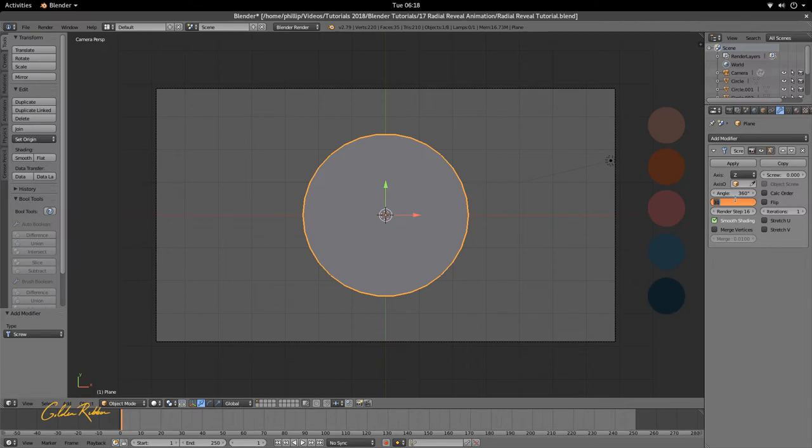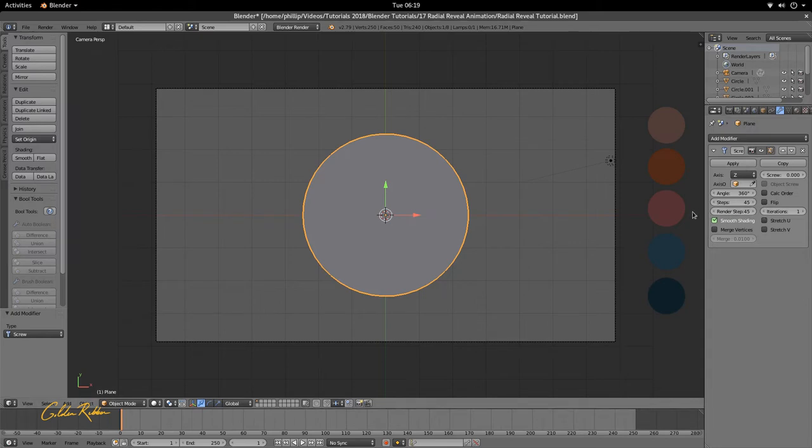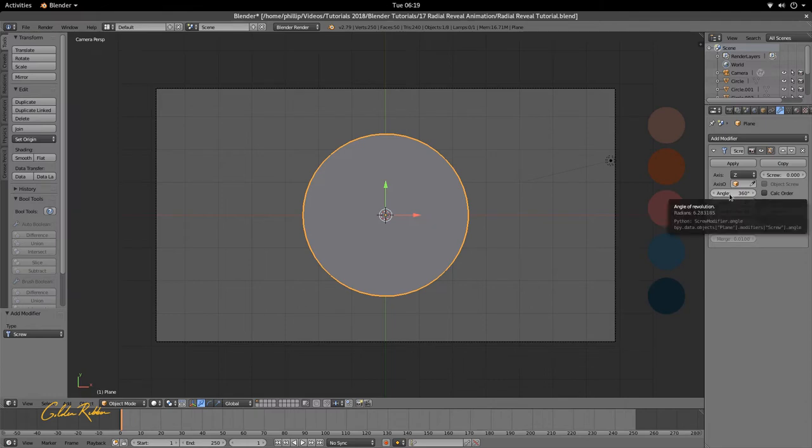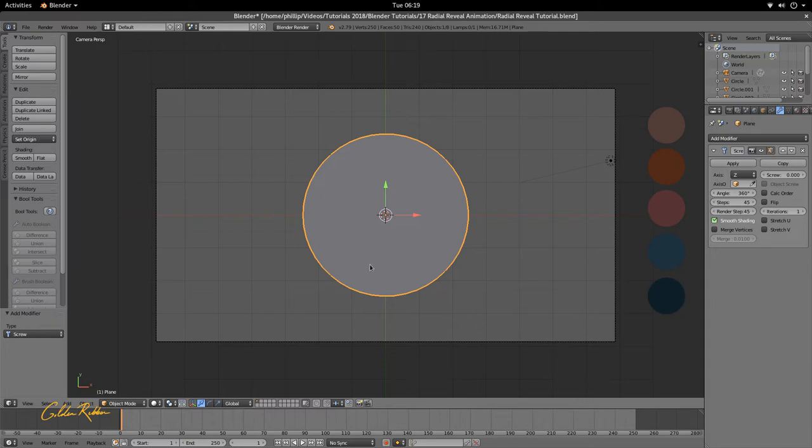Let's use a higher number, let's try 45. 45 looks good. I want to do the same for the render here, so this specifies what we see in the 3D viewport and this specifies what we see in the render.